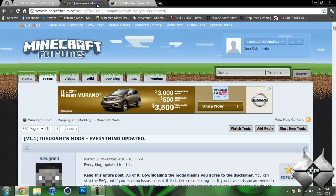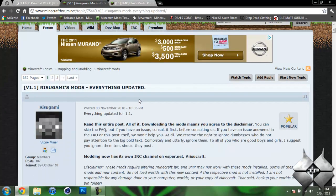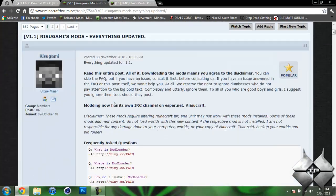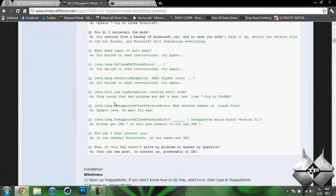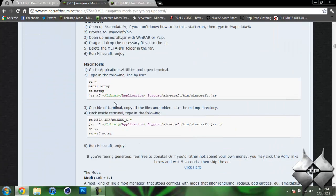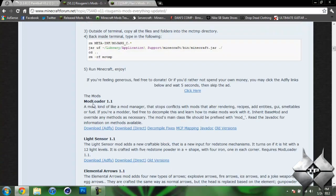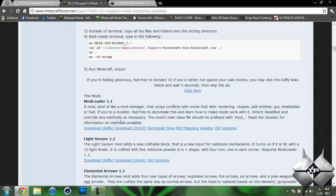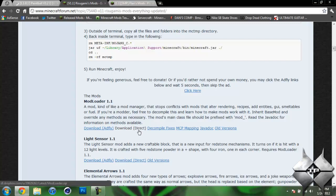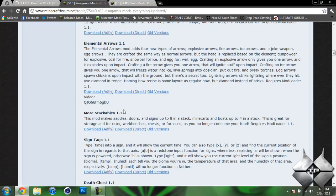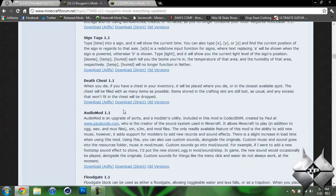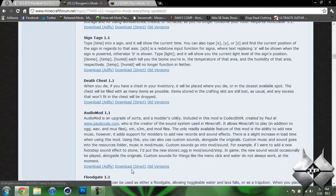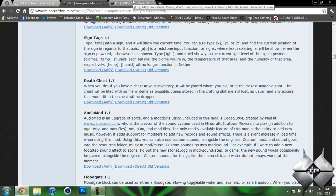Now for Audio Mod and Modloader, if we go ahead and come over to Rezogami's Mods and scroll down until we see Modloader 1.1, we can either do Download AdFly or Download Direct, whatever you prefer to do. I usually tend to do Direct because then I can just download it straight from this page. After you download Modloader, go ahead and scroll down until you see Audio Mod 1.1. And again, you can either do Download from AdFly or Direct.